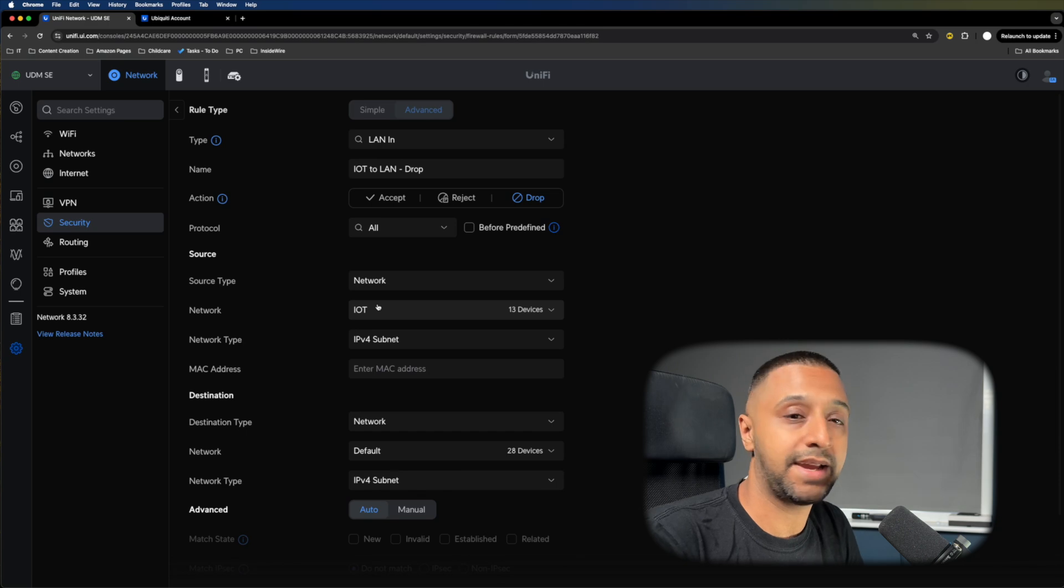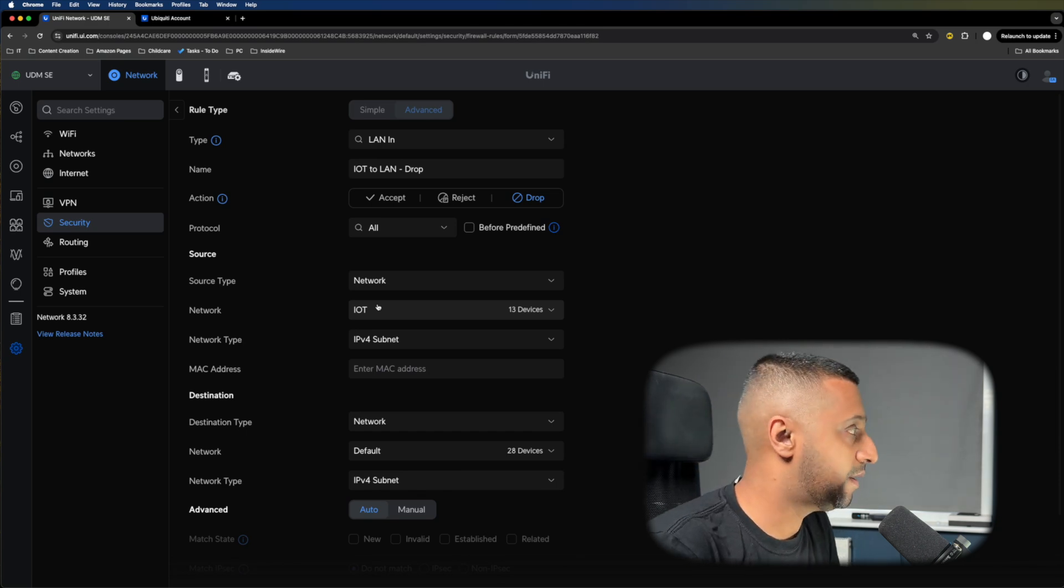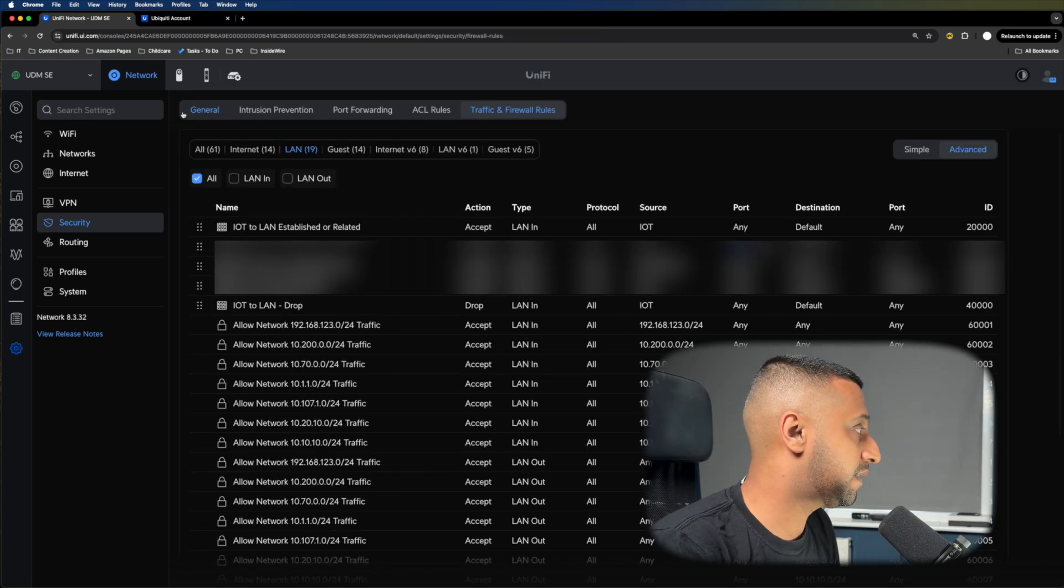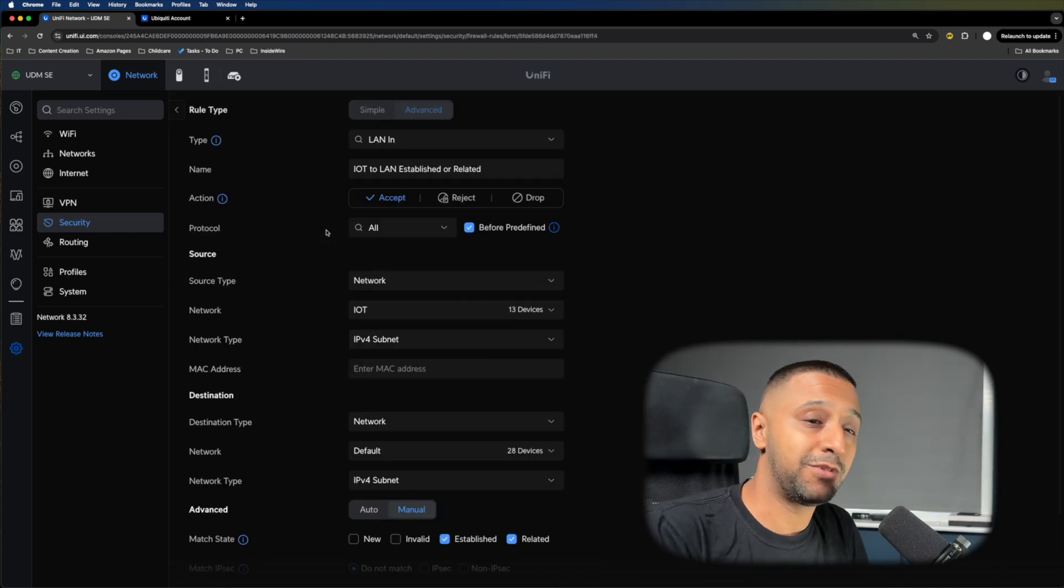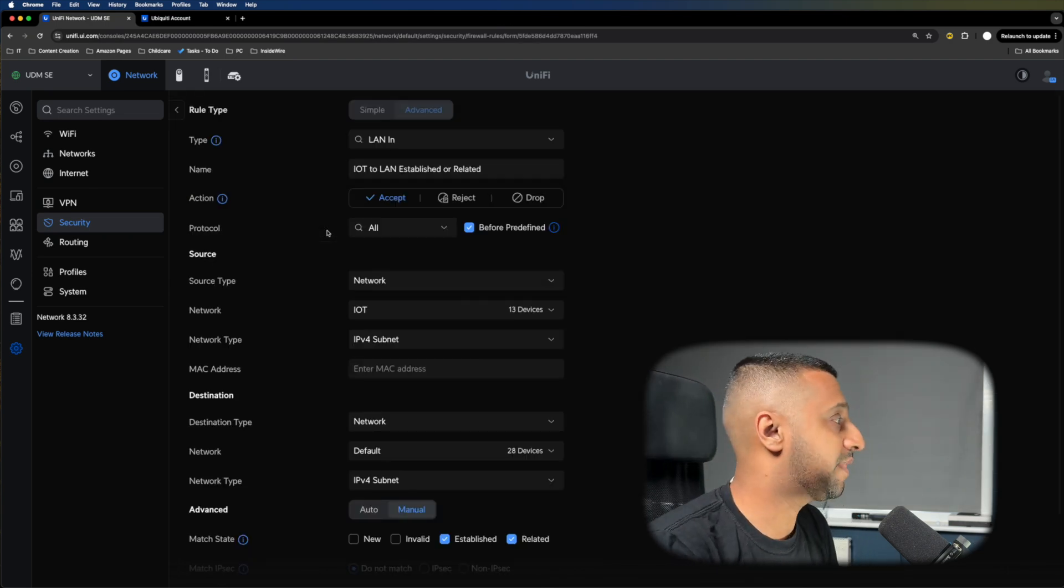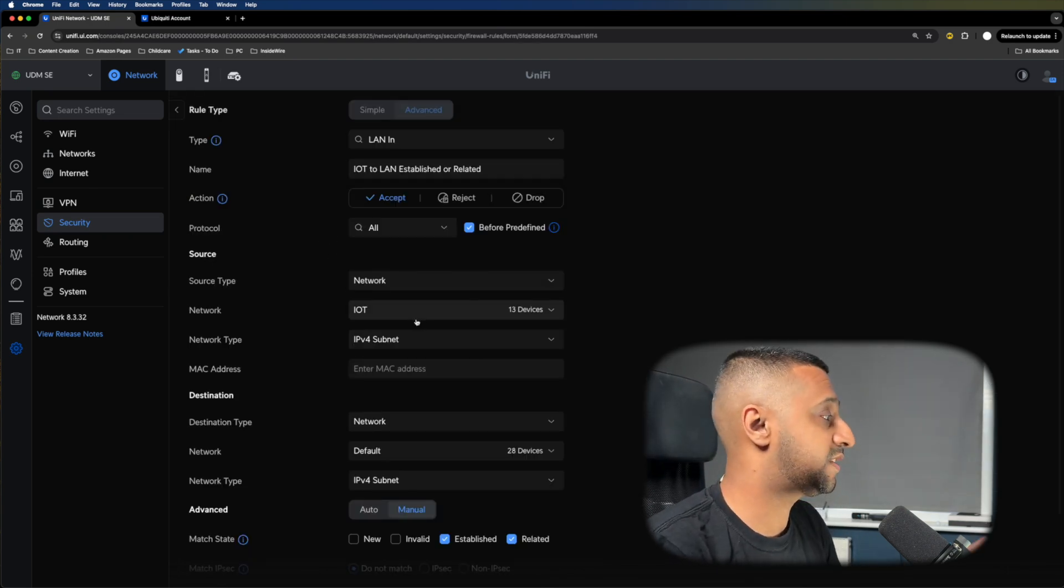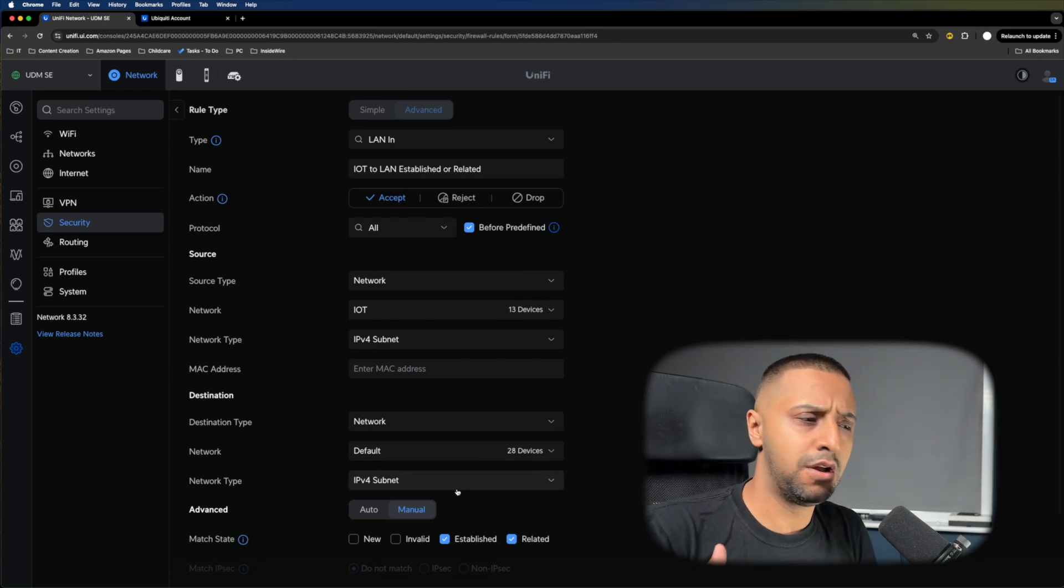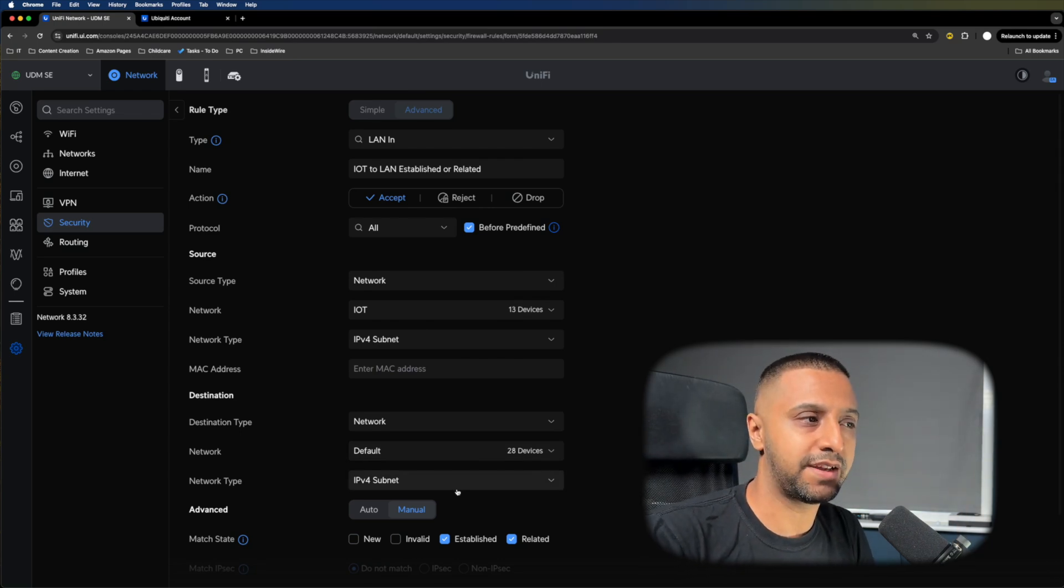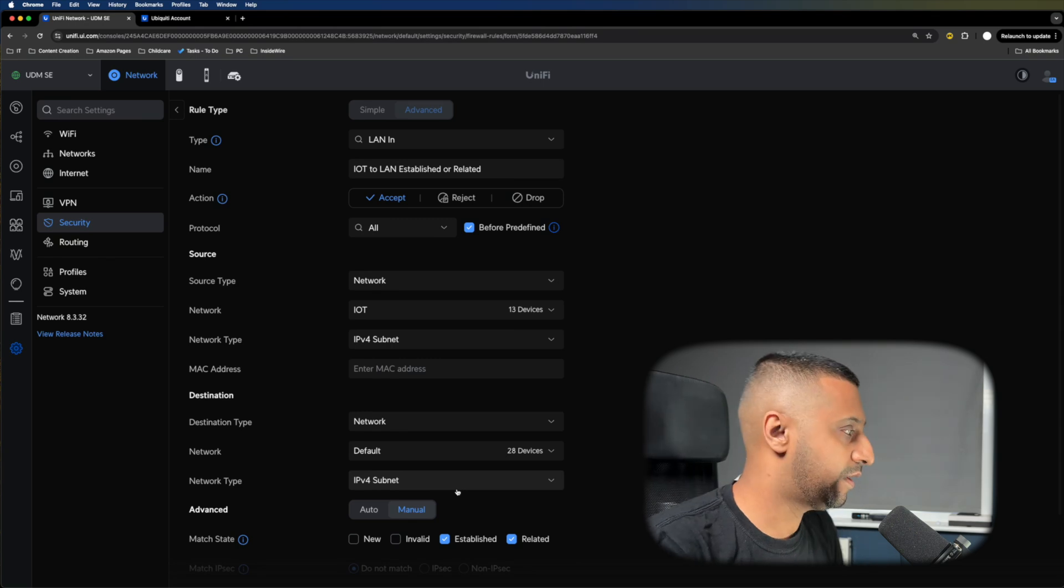I have one rule that says established and related. You're probably thinking, 'Hold on, you've blocked all the traffic, and now you're saying you're going to allow stuff through.'